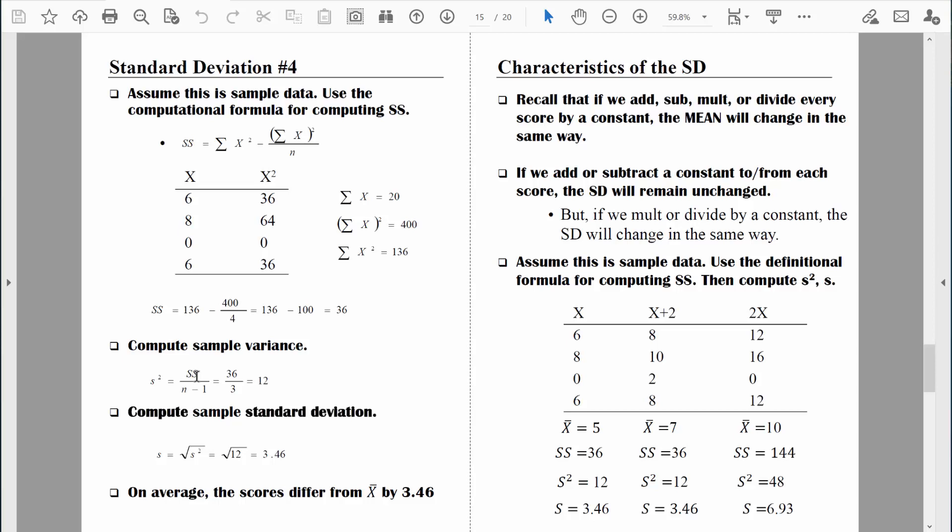Let's talk about a few other characteristics of the standard deviation. In general, the standard deviation is going to be the default measure of variability that we use, just like the mean is the default measure of central tendency. The standard deviation will be our default measure of variability.